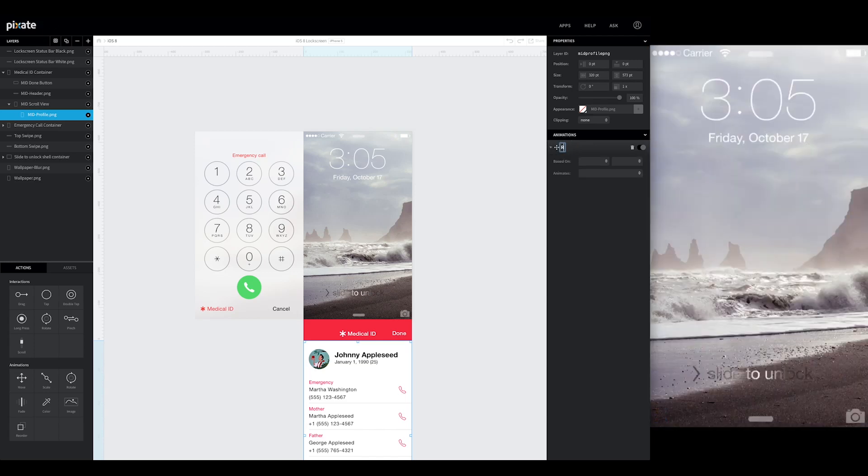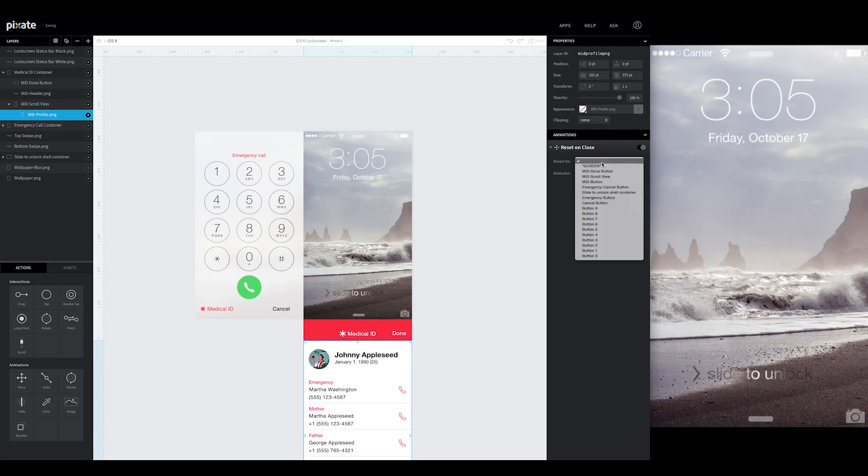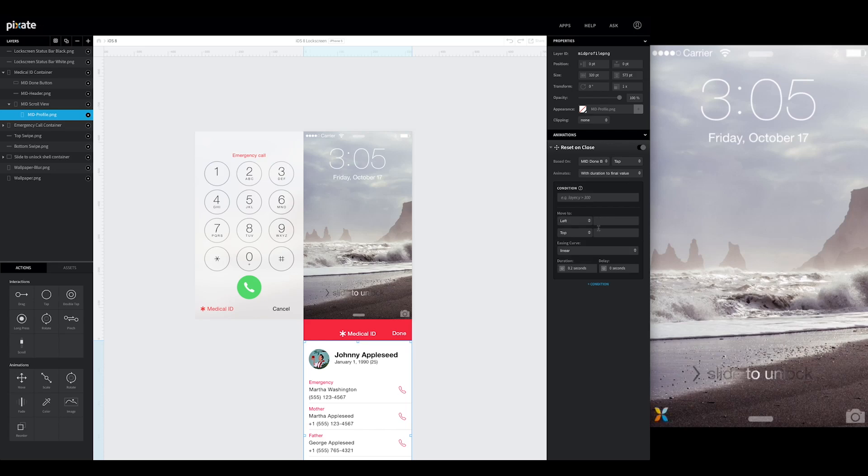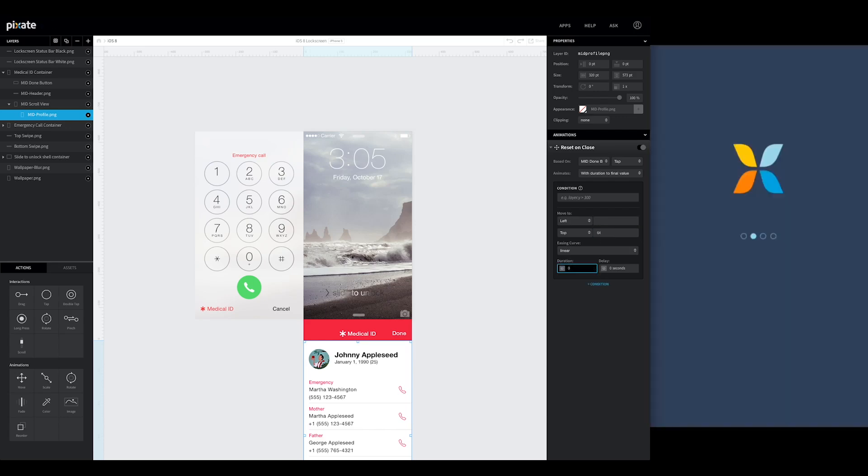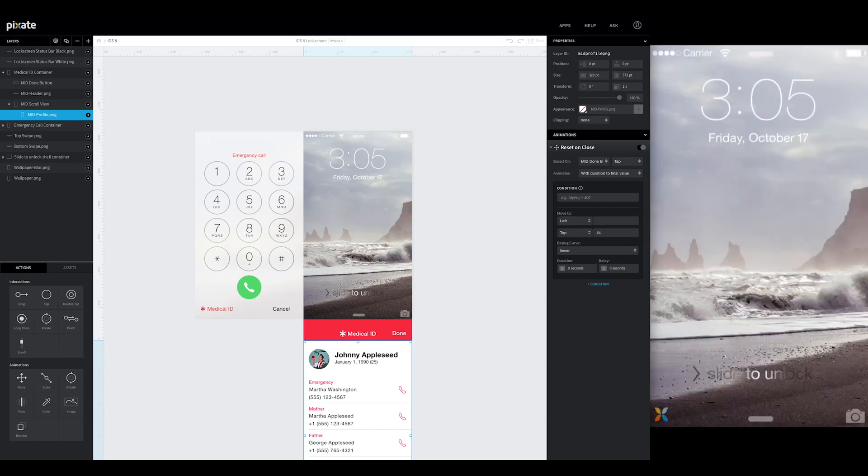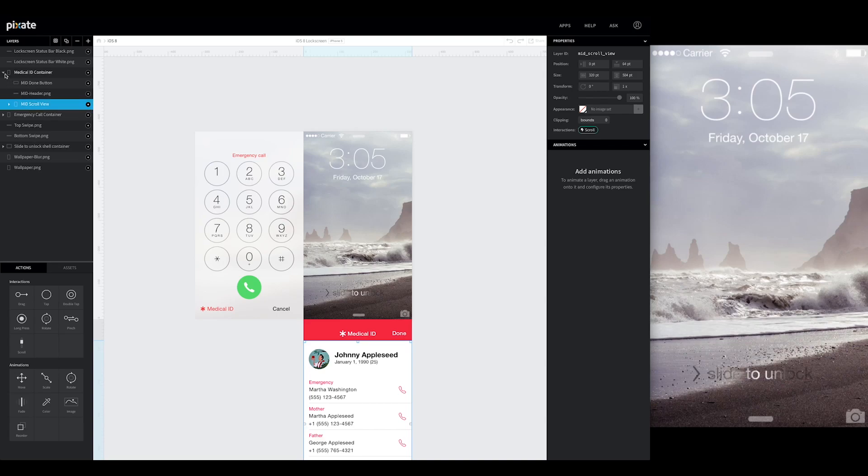We'll call this reset on close. And it's going to be based off of the medical ID done button. Tap. With duration to final value. And we're going to move the top right here. To connect to the bottom of this header. So if it's up here we want it to move down to this position. This header's height is 64 pixels high. So we're going to set it to move to 64 pixels. We don't need a duration. It doesn't matter. So we'll just turn it off. Because it's going to happen invisibly anyways when the screen is not in view.